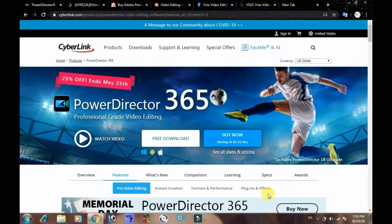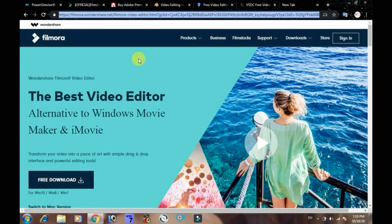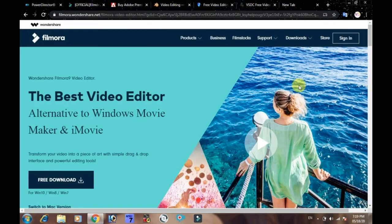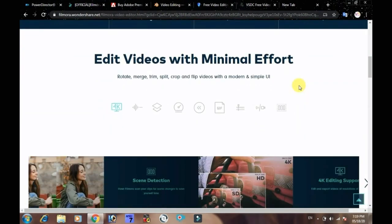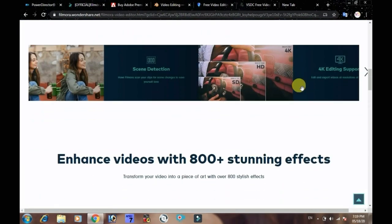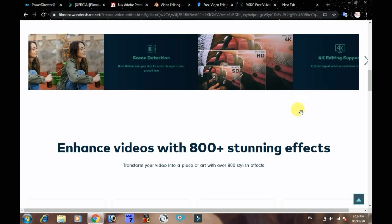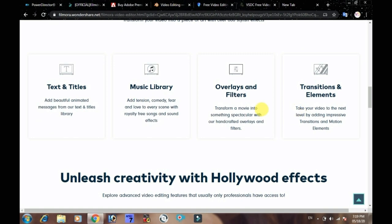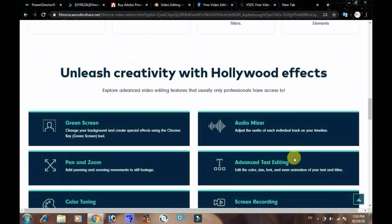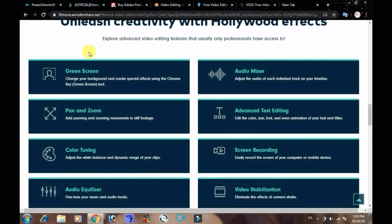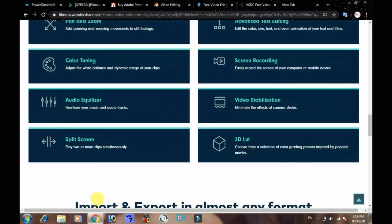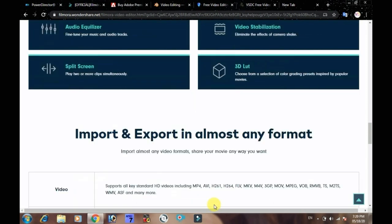This is the next software. It is also a trial version, and there are crack versions available. If you download the free version and export it, it will include a watermark. Features include watermark removal, green screen, color tuning, audio equalizer, 3D LED, and video stabilization. There are many options in this film software.